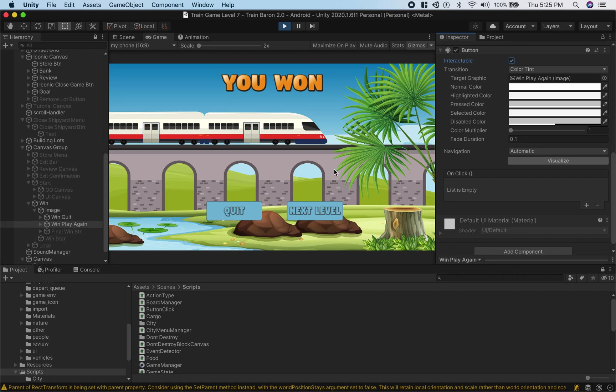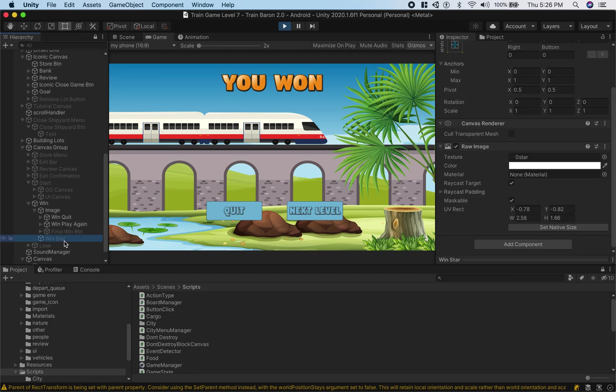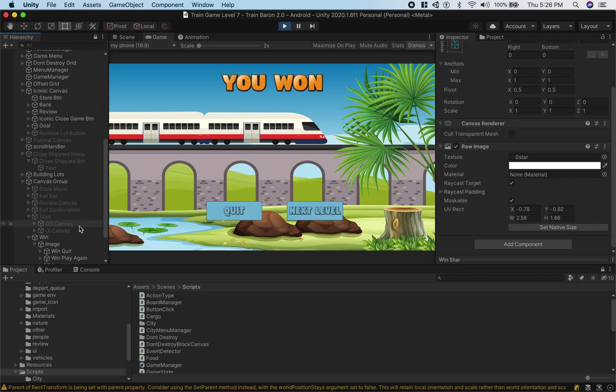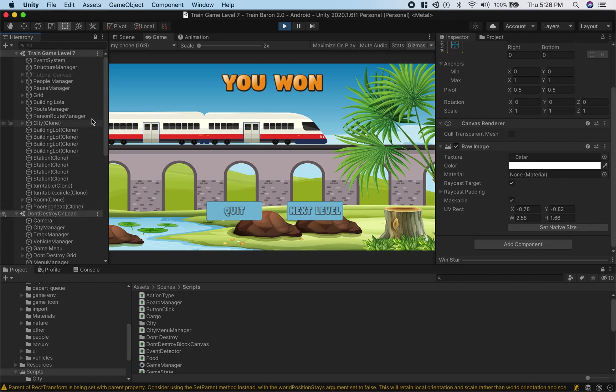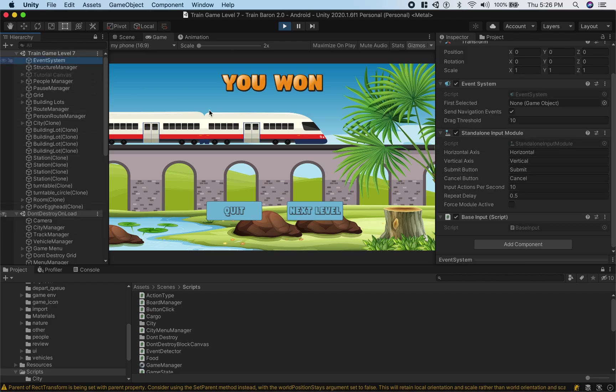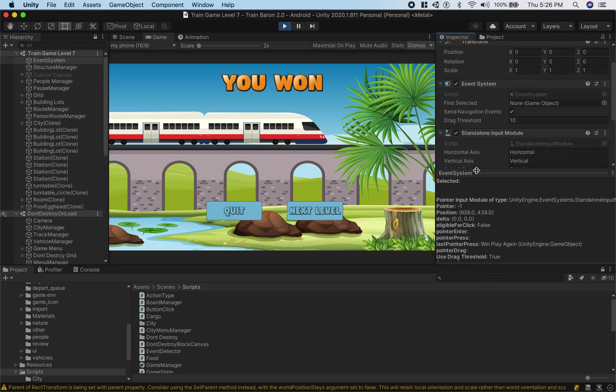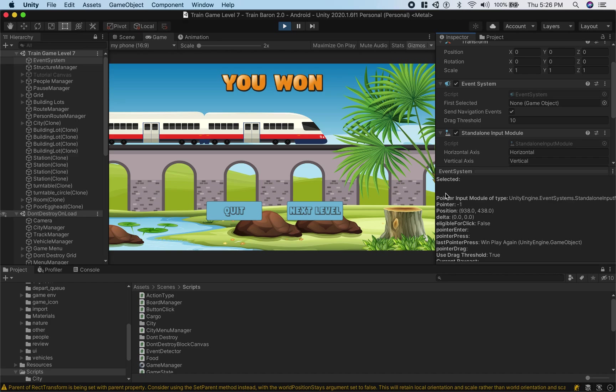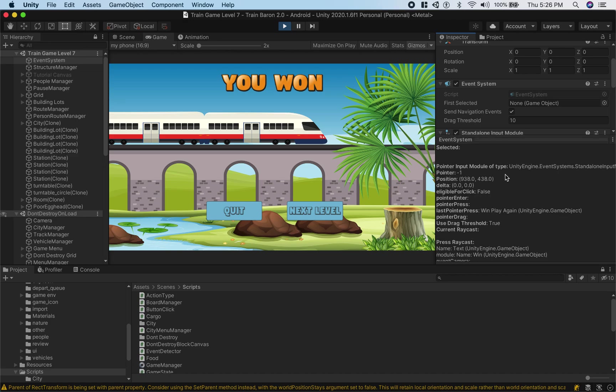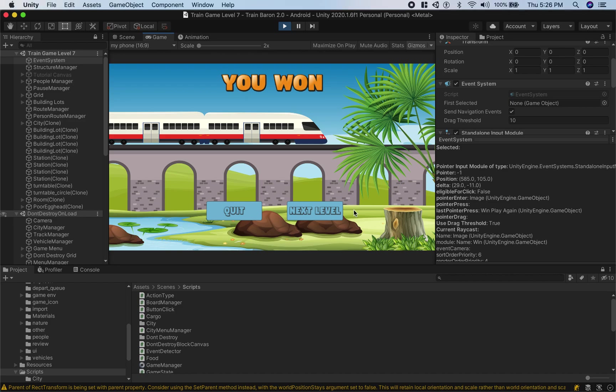And finally what I just showed you is we need to make sure there's nothing blocking the button from being clicked and we can do that by going to event system, opening up event system info, and seeing what is registering the click here.